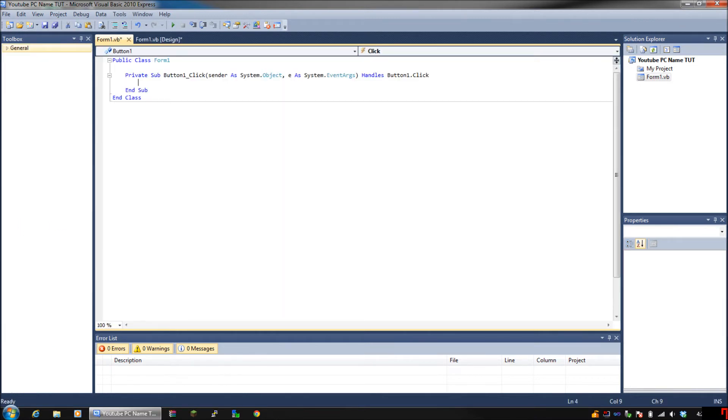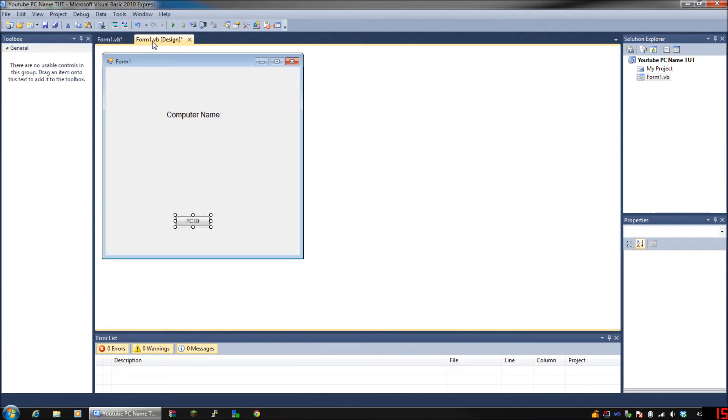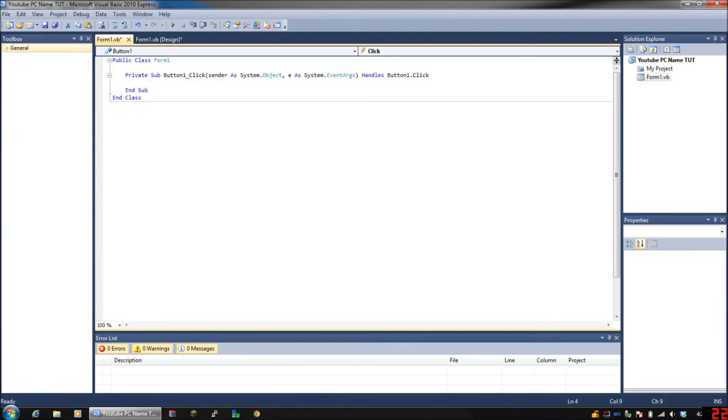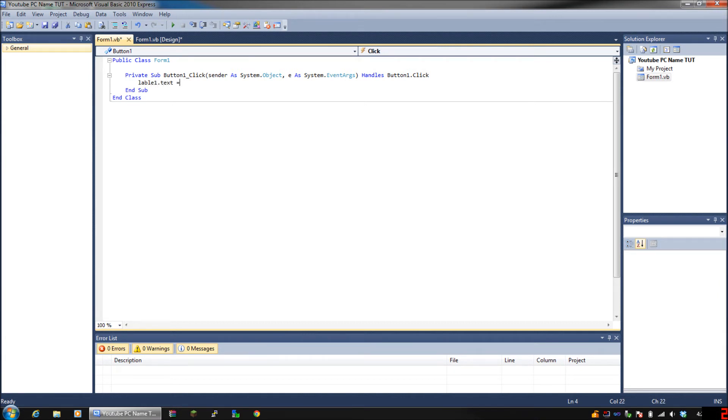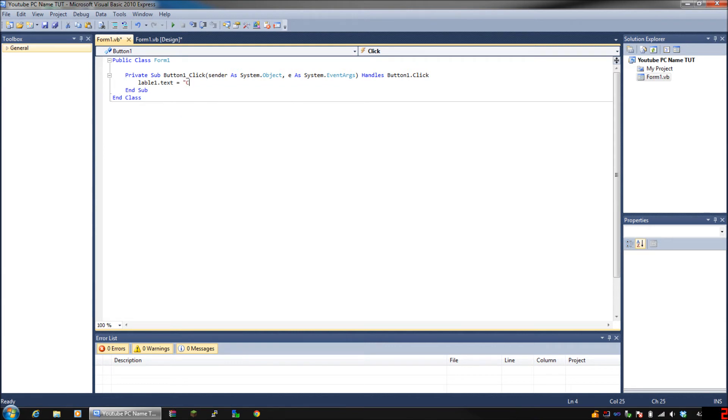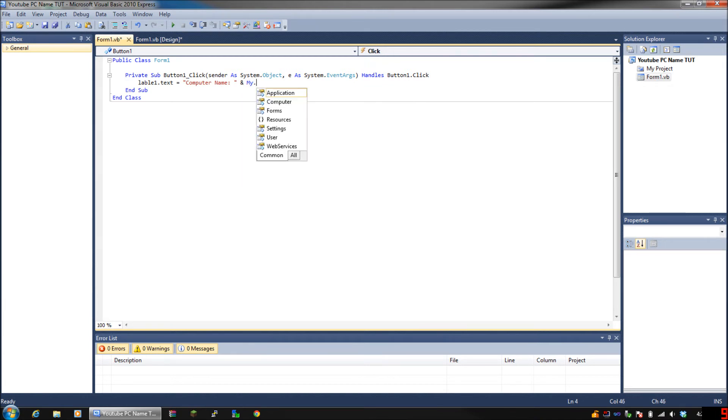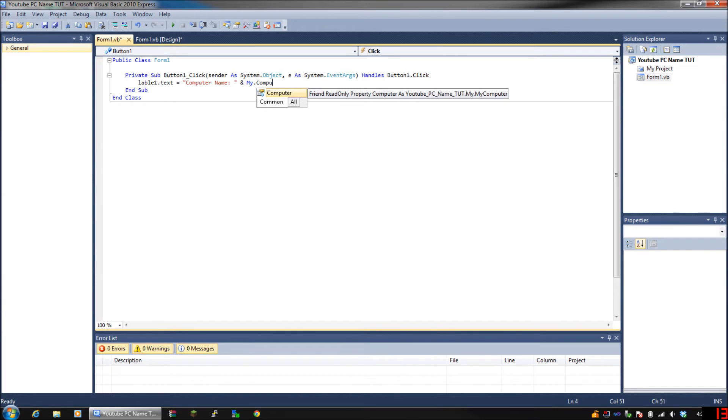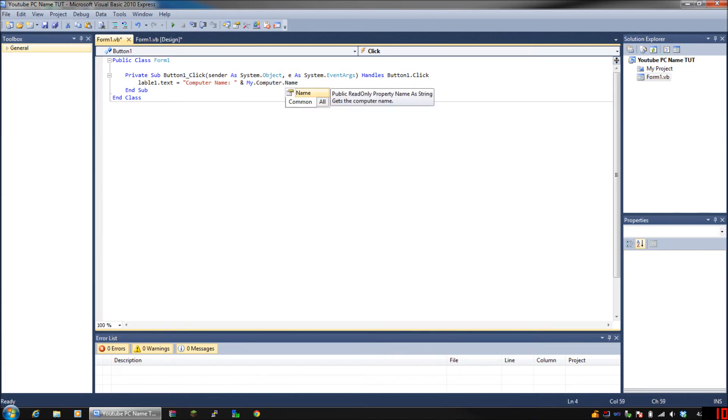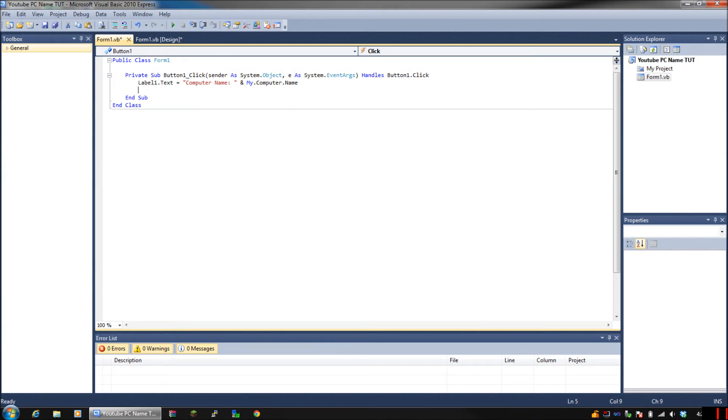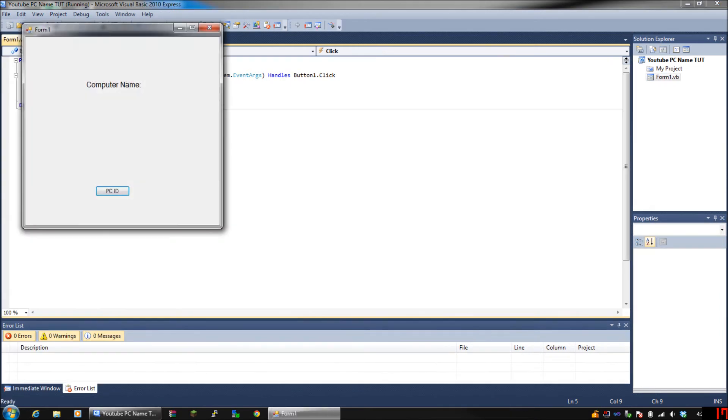Once you're in here, you're gonna want to type: label1.text equals 'Computer Name: ' and then an ampersand and My.Computer.Name. That's literally all you do. Actually I spelled it wrong, so I put 'lable' instead of 'label.' I do that a lot.